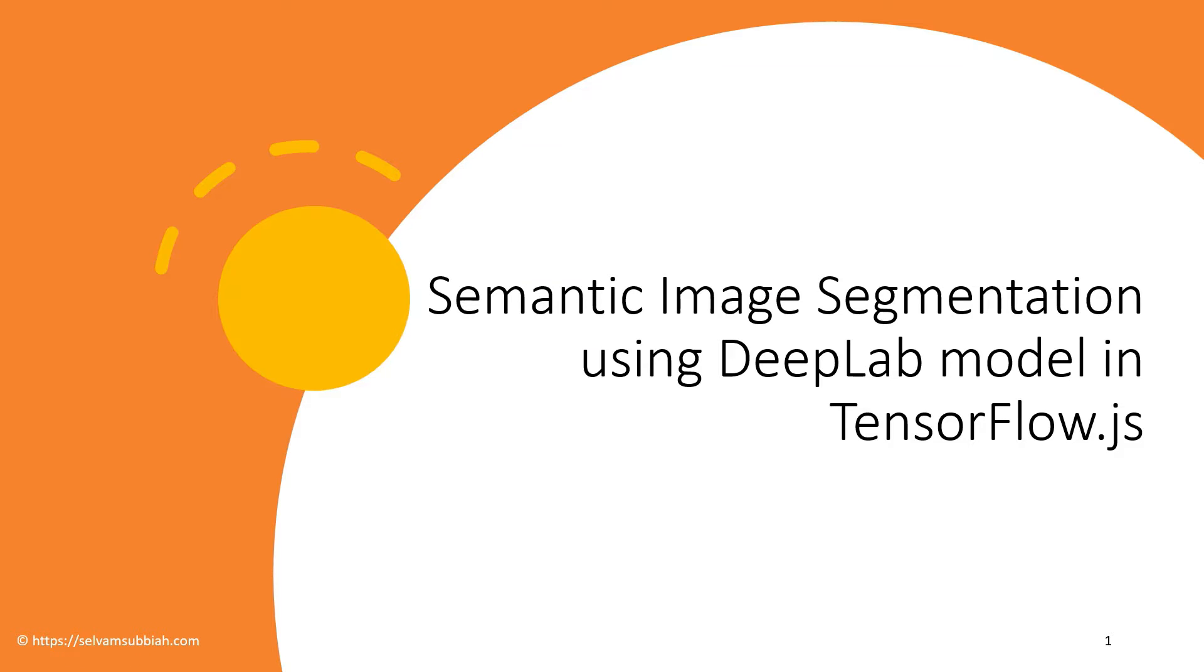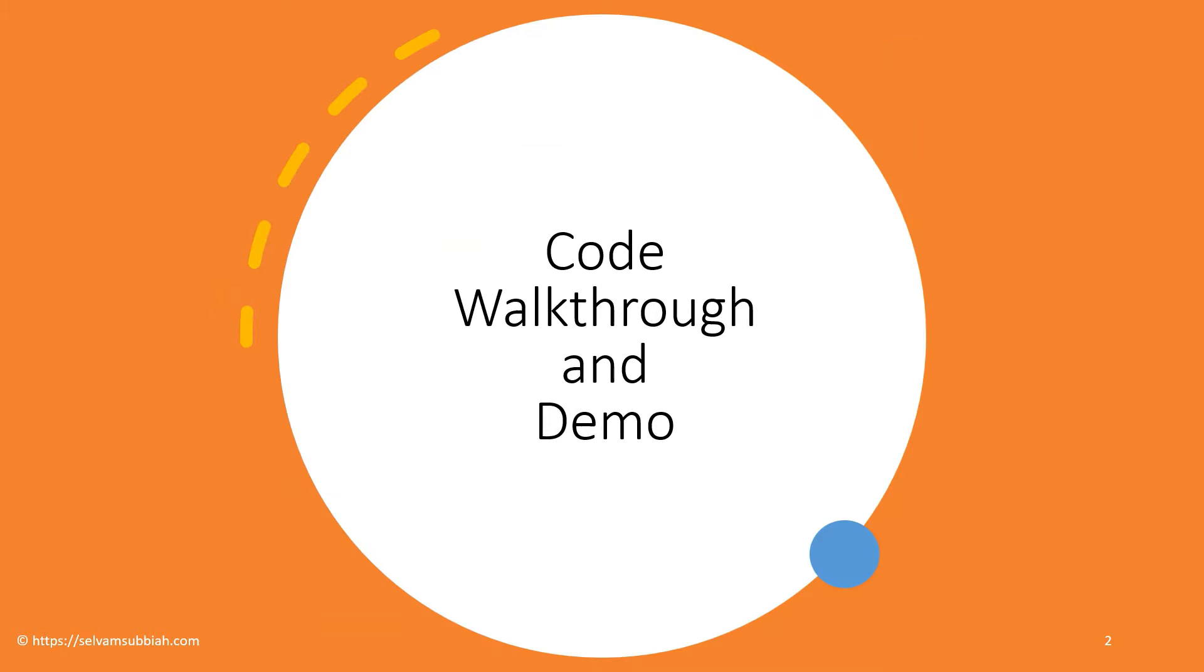Hello and welcome back. In the last video we saw what semantic image segmentation processes and we went into the details of the DeepLab model, how to install it, what the output object looked like, and how to render the output on the canvas and display it on the screen. In this video we'll take a look at, we'll basically walk through the code.